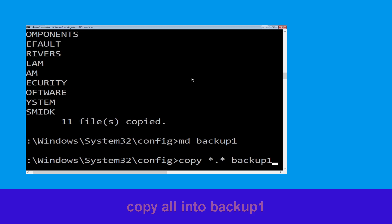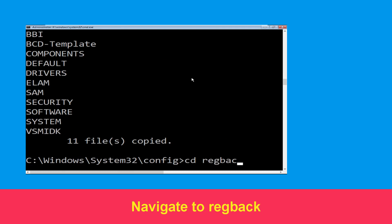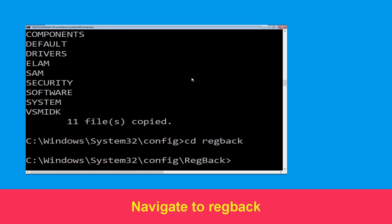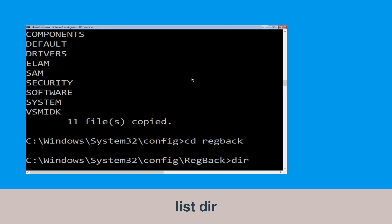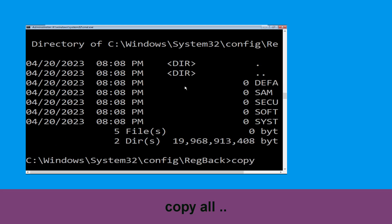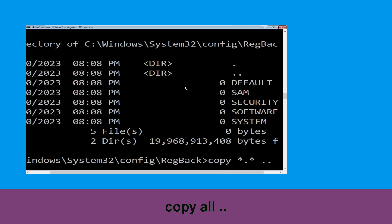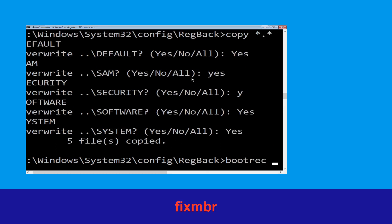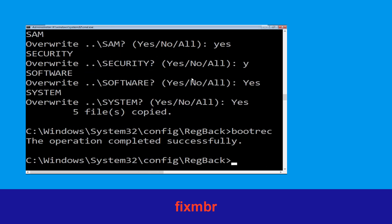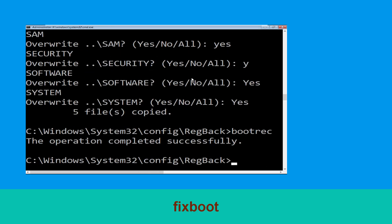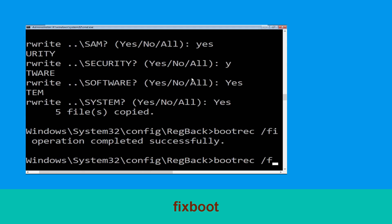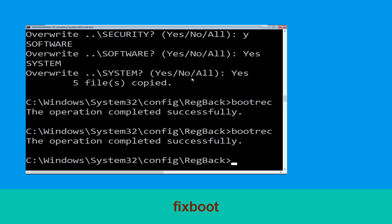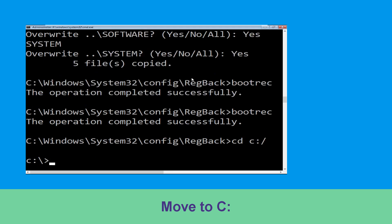Type md backup1 and hit Enter. Now type copy *.* backup1 and hit Enter. Then type copy *.* .. and hit Enter, then type all and hit Enter. Now type bootrec /fixmbr and hit Enter, then type bootrec /fixboot and hit Enter. Type cd C:\ and hit Enter.